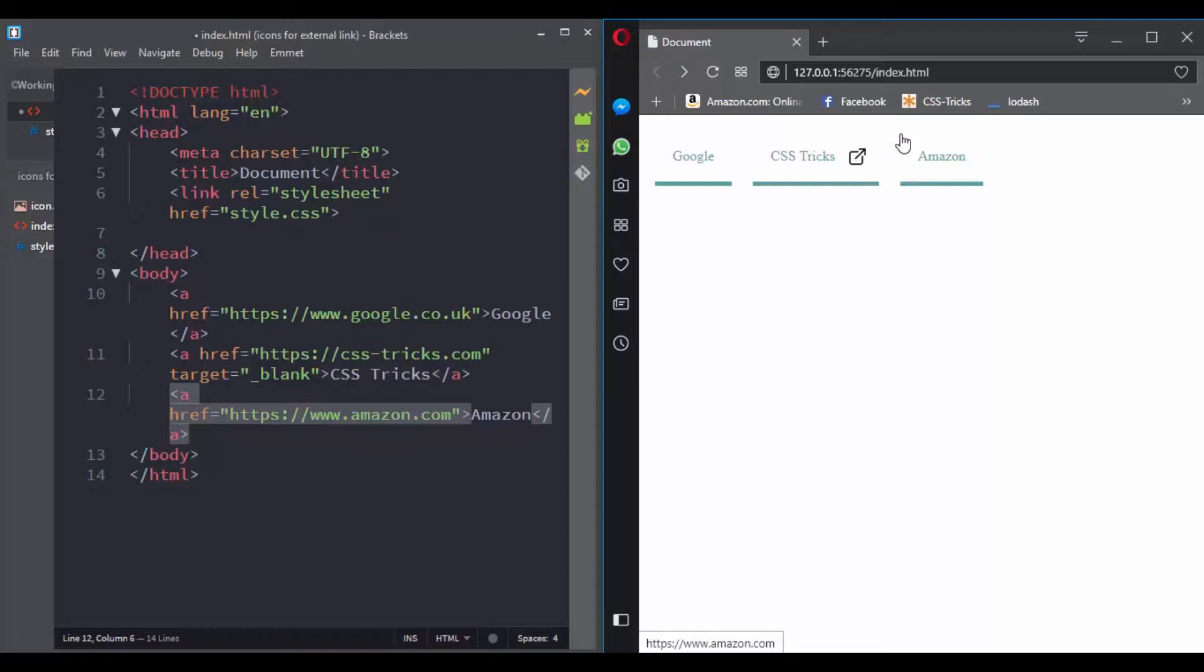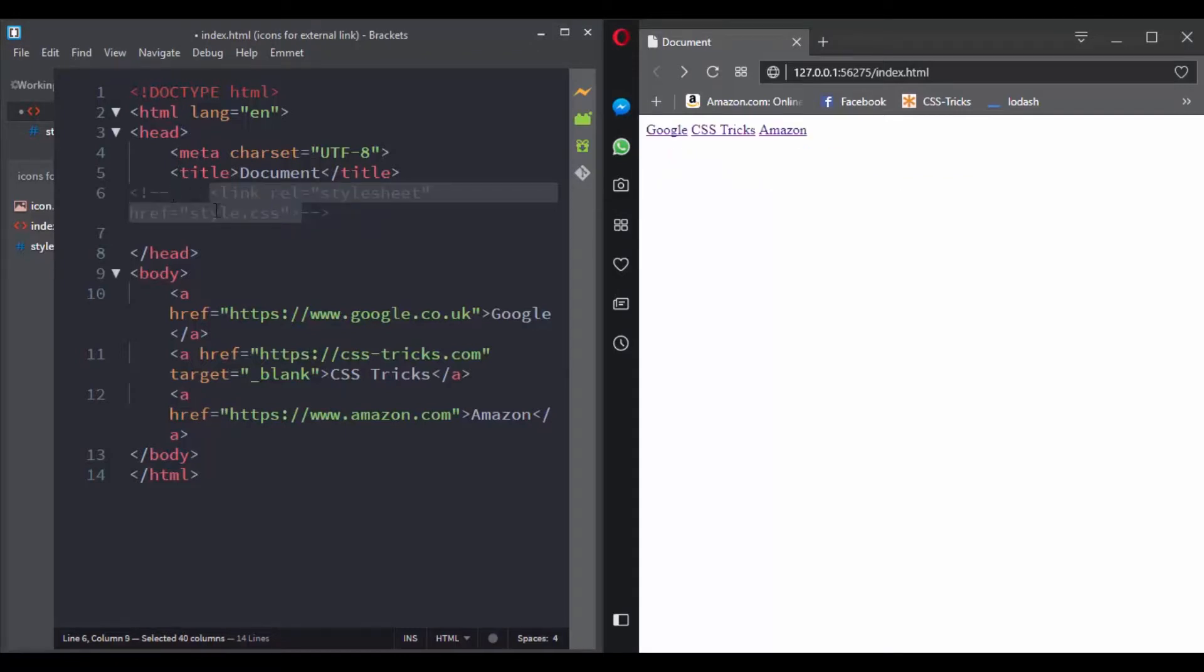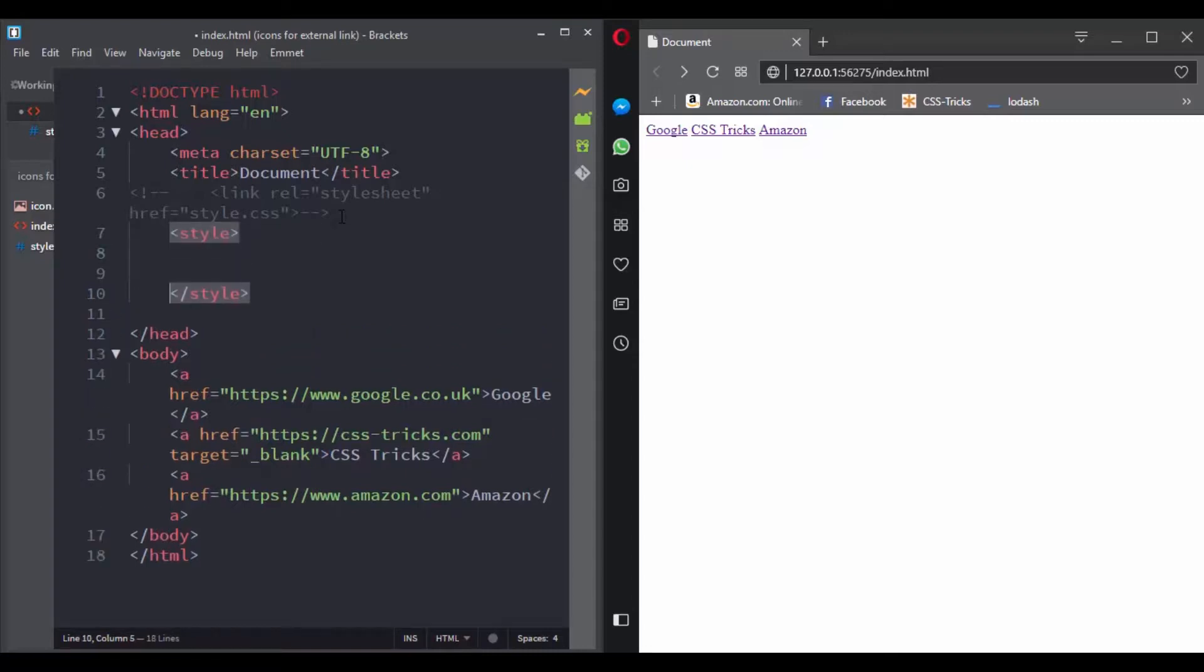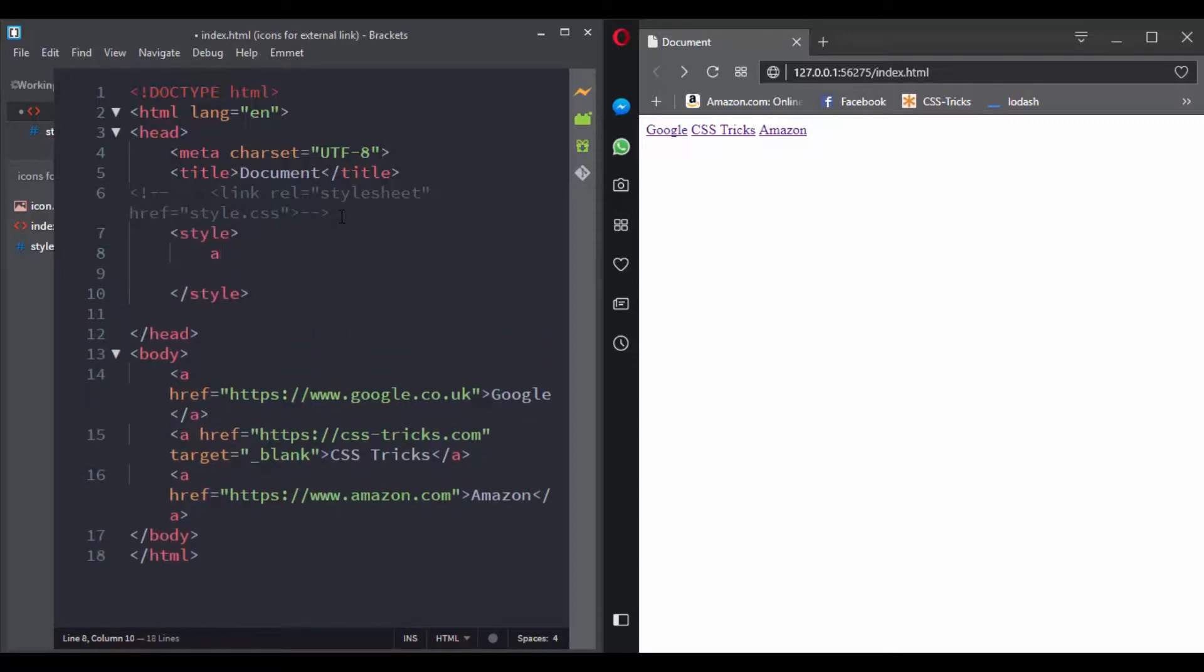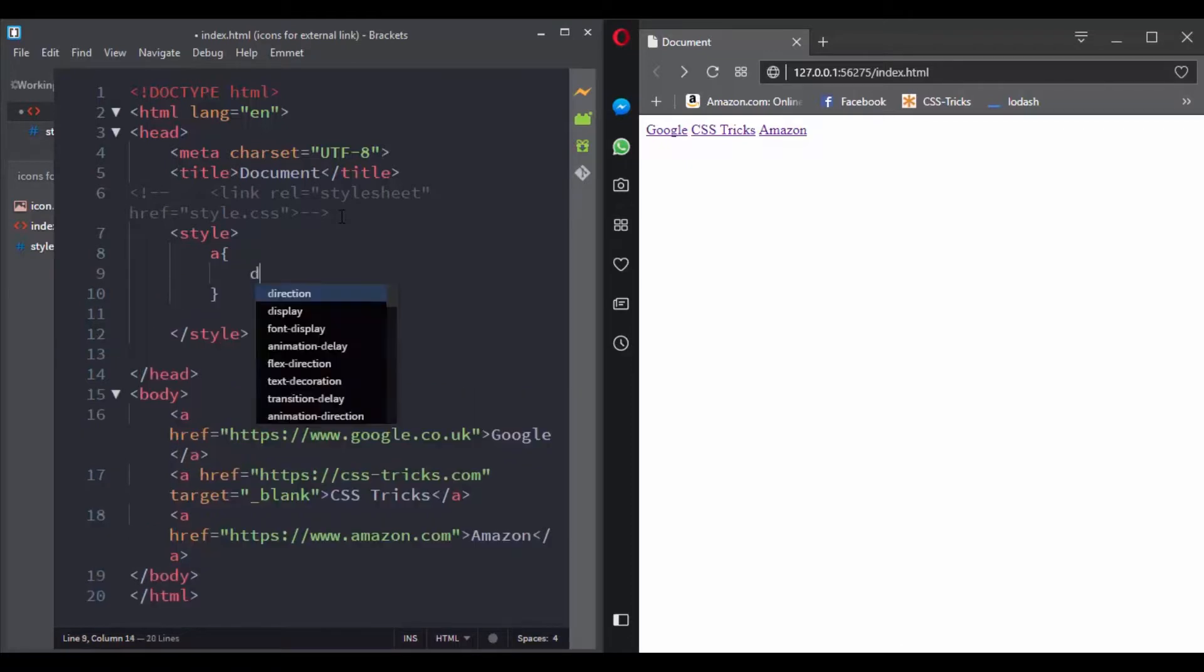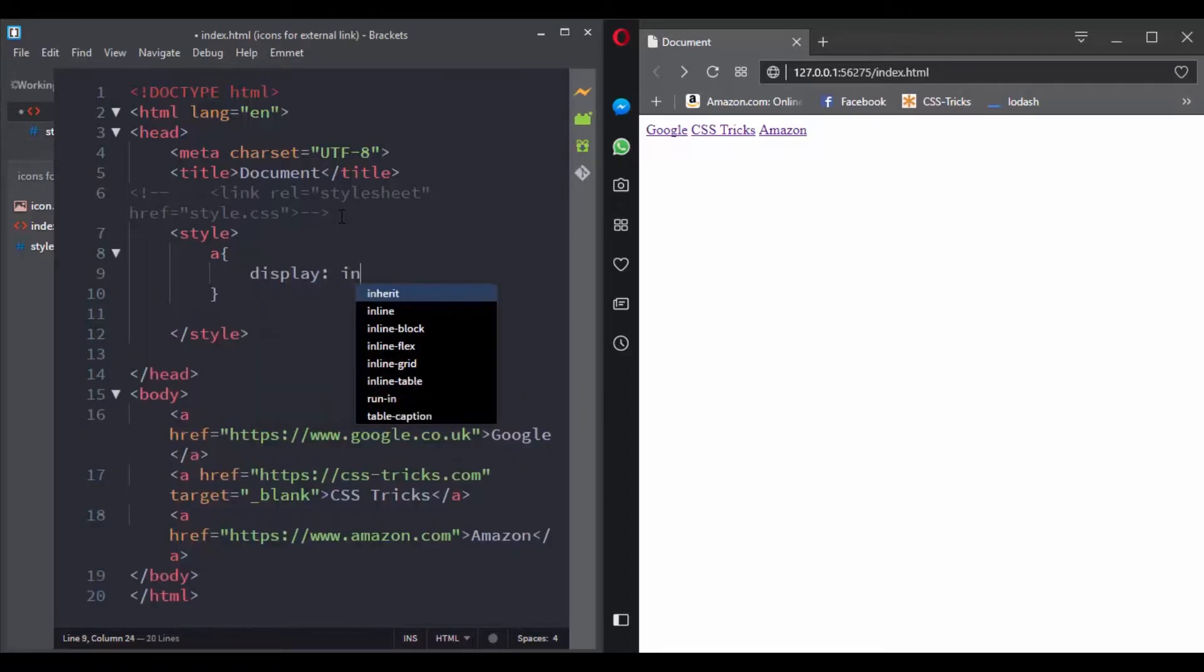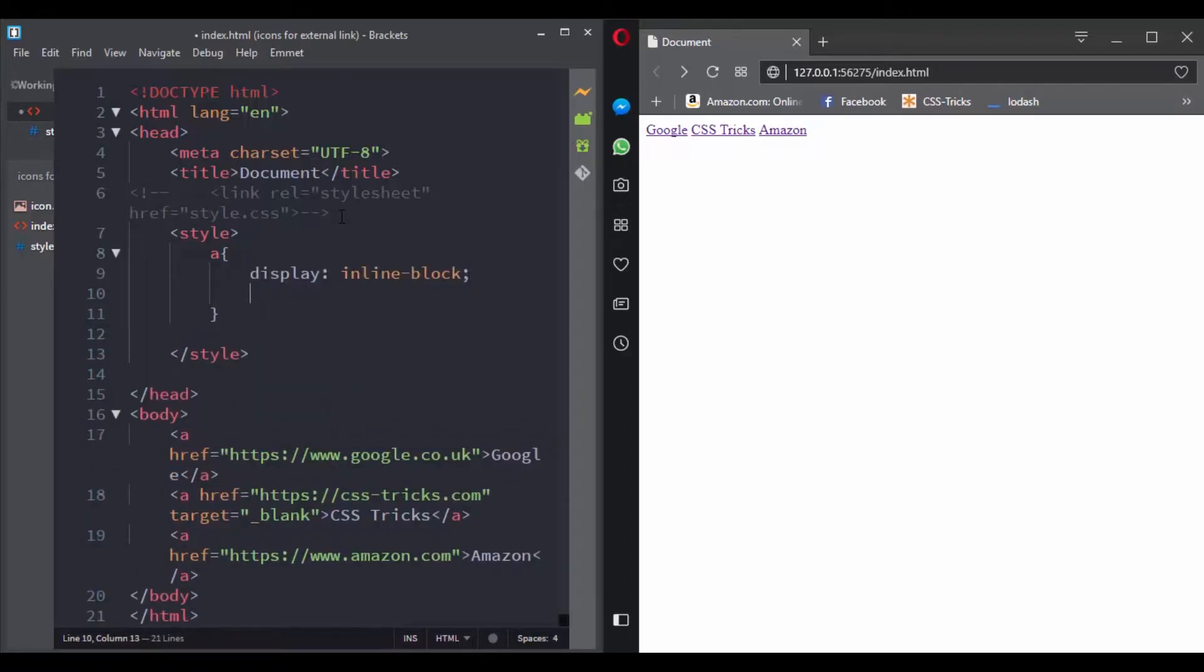And now we are going to solve the challenge together. So let's add an internal style. Let's give all the links display inline-block, some padding - let's say 20 pixels, margin - let's say 10 pixels.